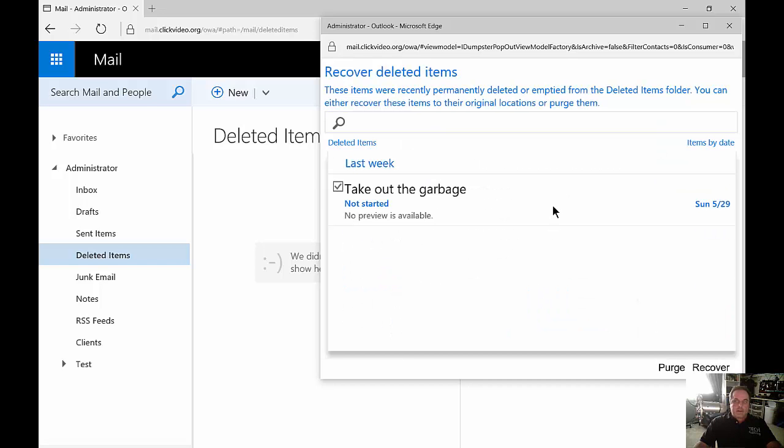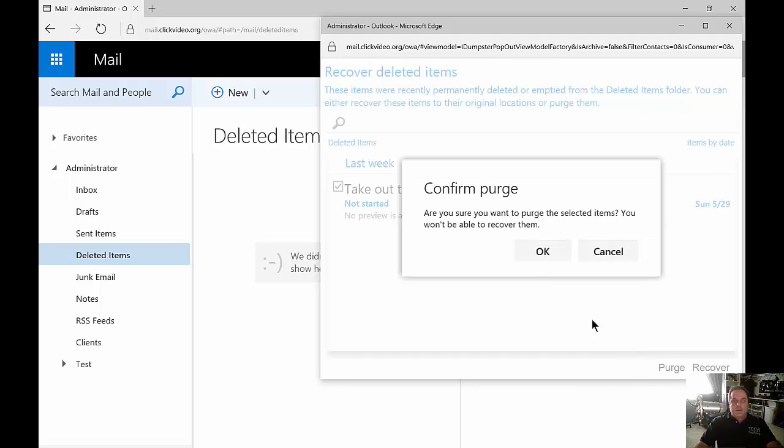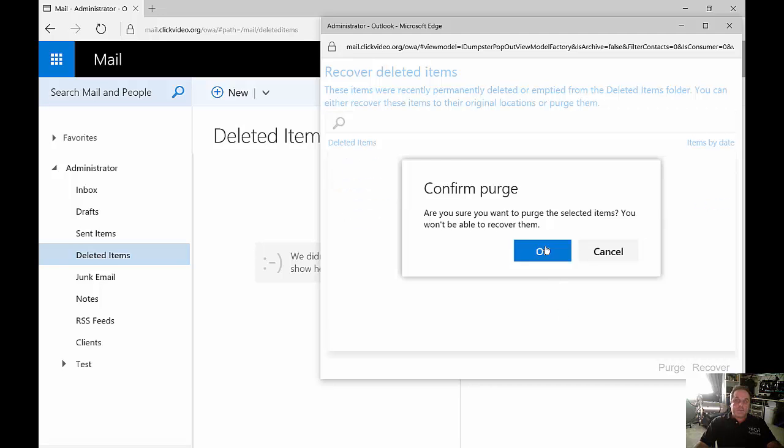We can also click on other ones that we'd never want to recover and just click Purge. And we're not going to be able to get those no matter what, unless of course we have a backup we can restore from.